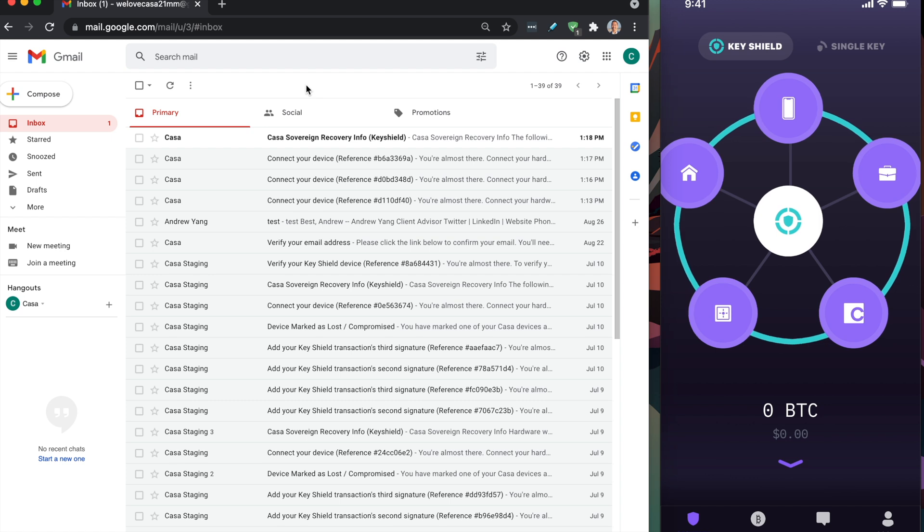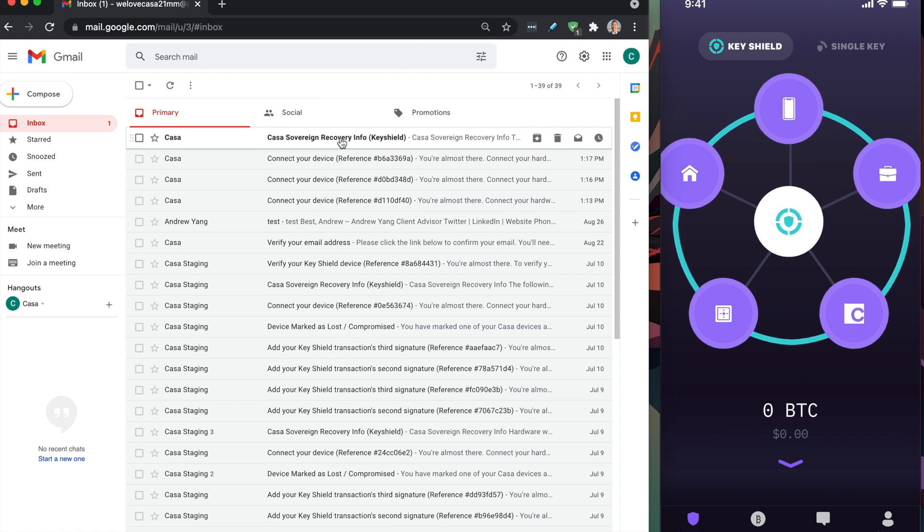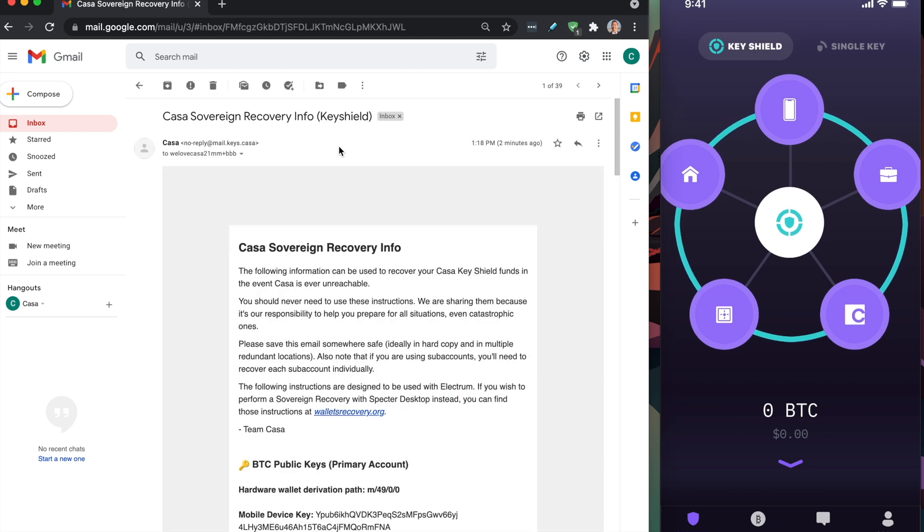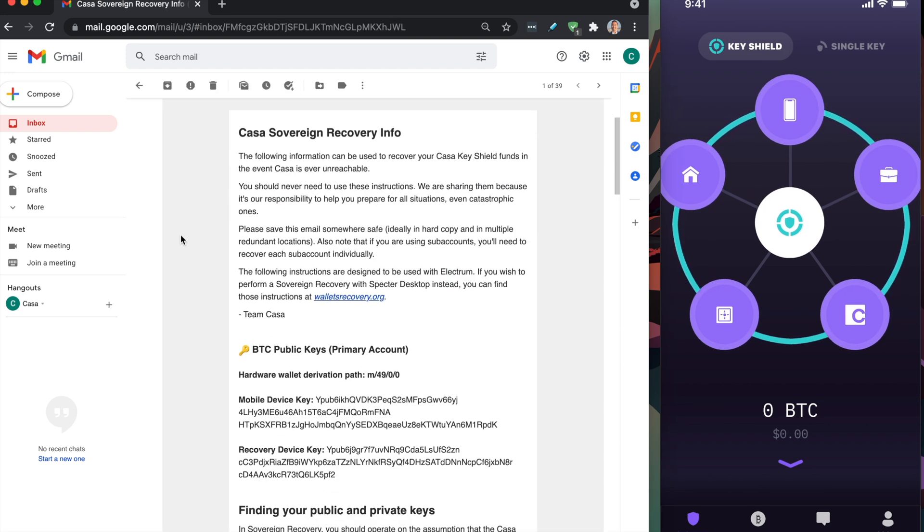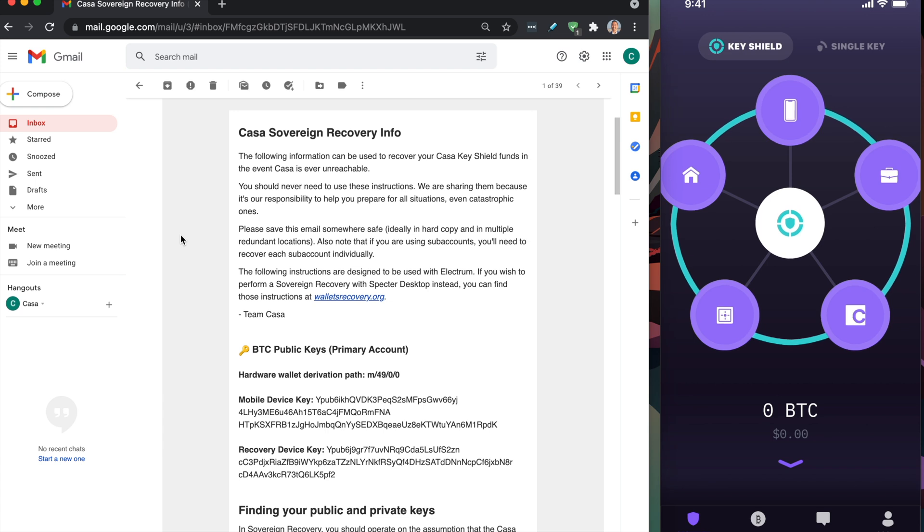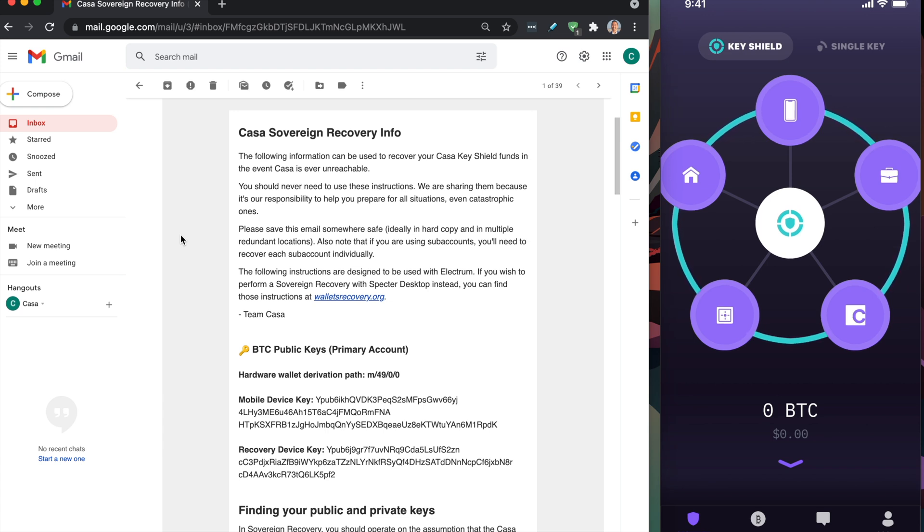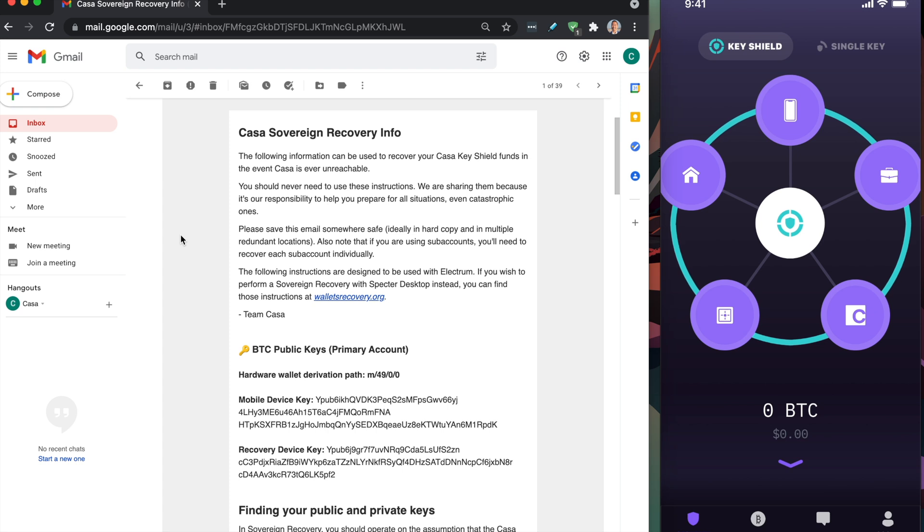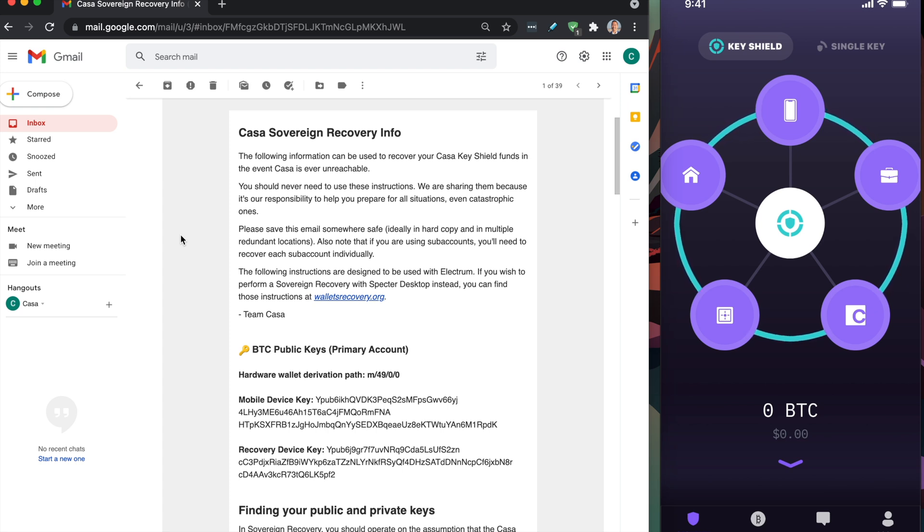When you connect all five keys to CASA, we're also going to give you this email. This email right here is your CASA sovereign recovery information. If anything happens to CASA, you can always recover your Bitcoin. Your Bitcoin is not locked into the CASA system in any shape or form. We use native Bitcoin multisig protocol to create your wallet, and we just provide a nice UI, UX on top of it.